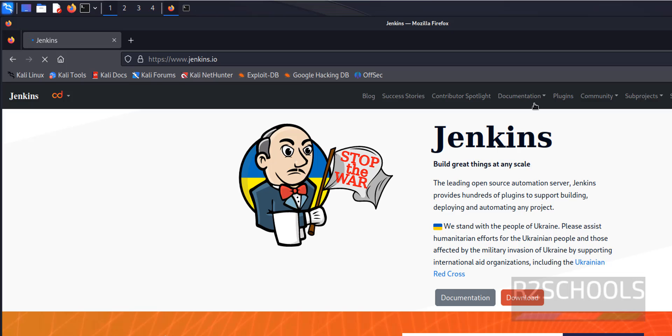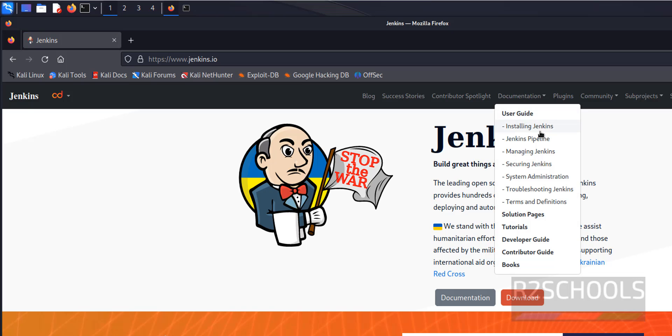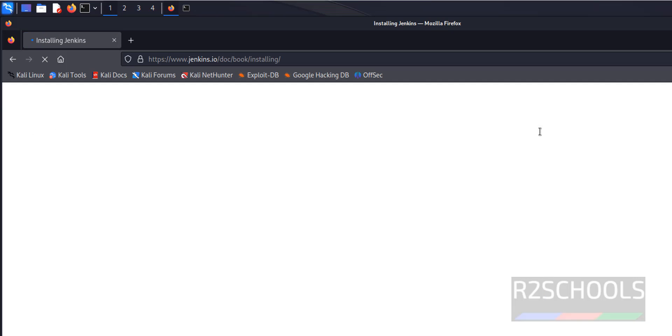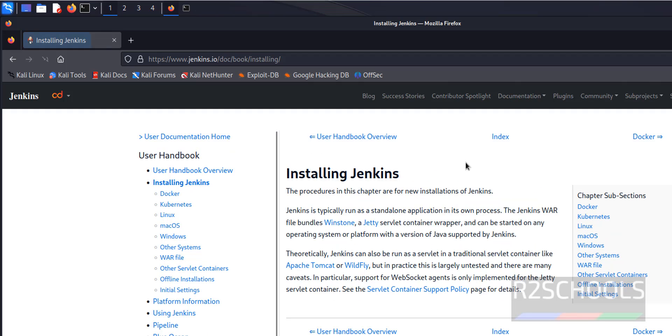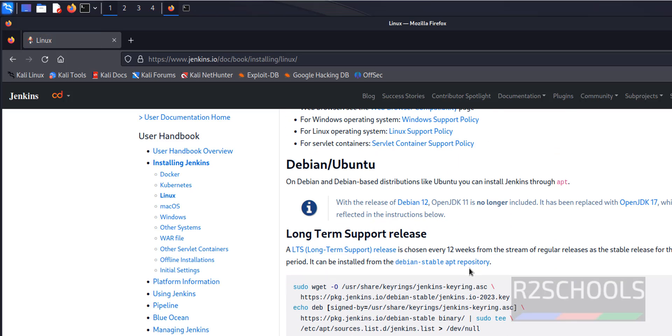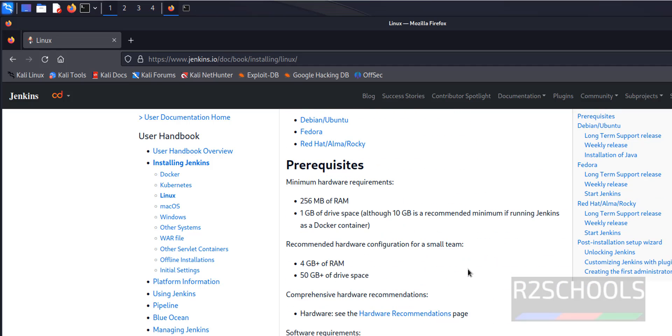Then click on documentation, then click on installing Jenkins. In the left menu, click on Linux, then scroll down. First see the prerequisites.